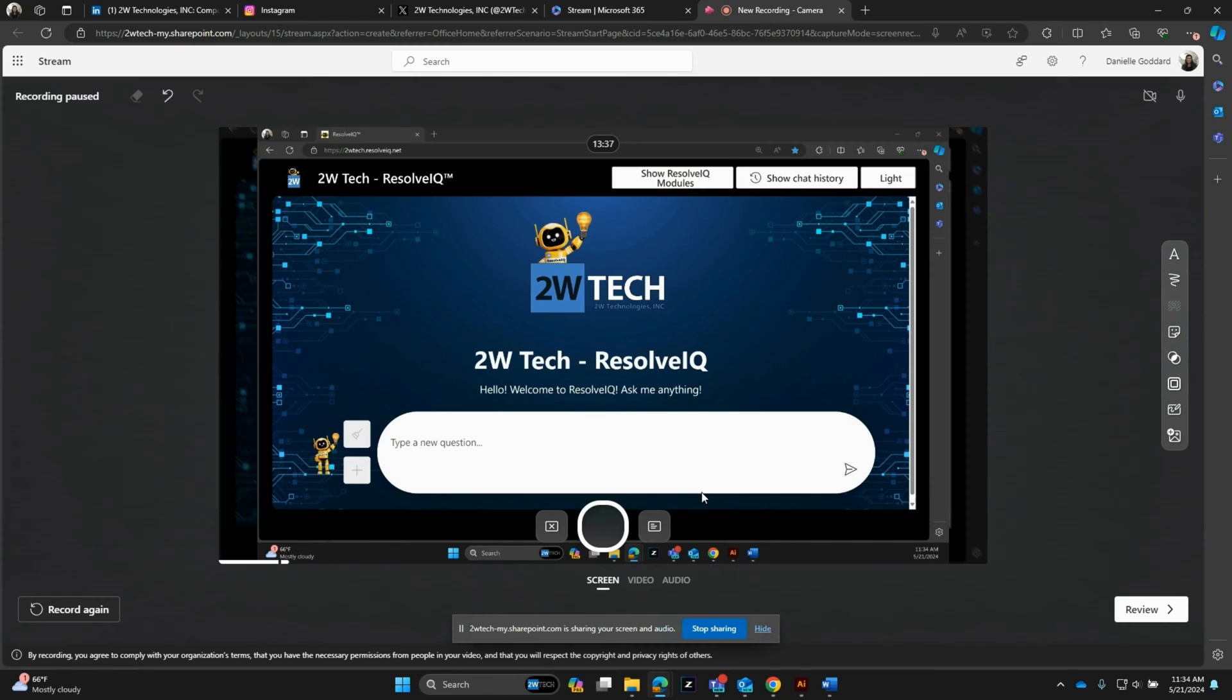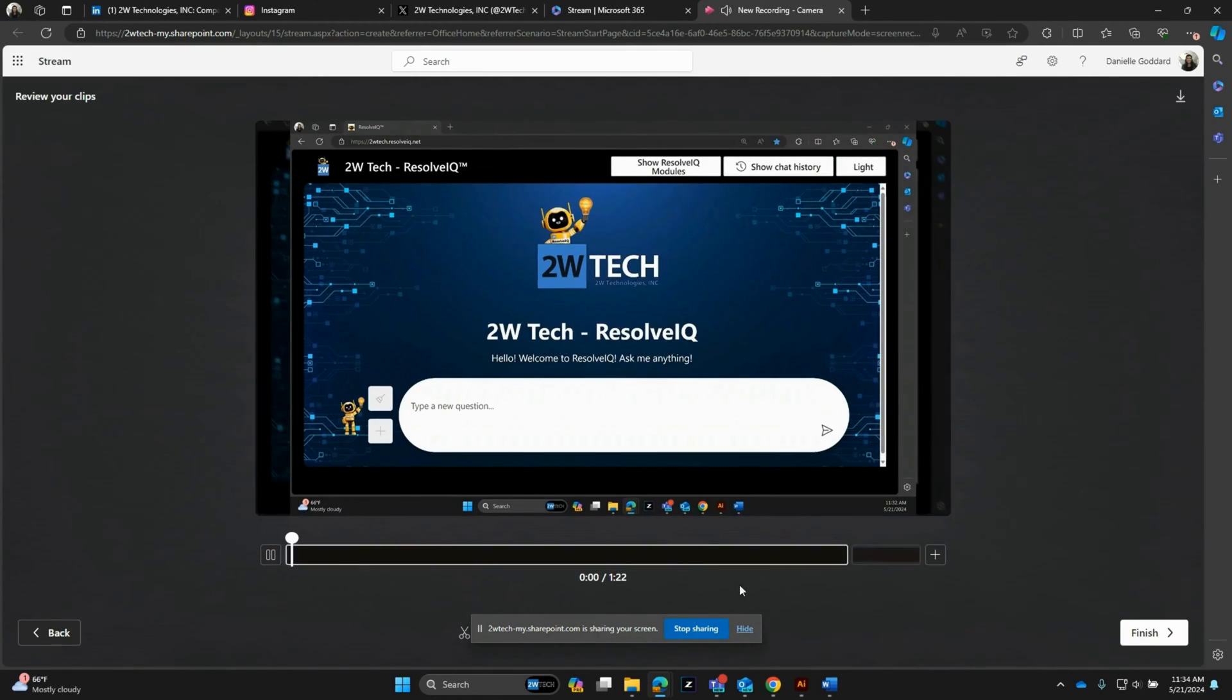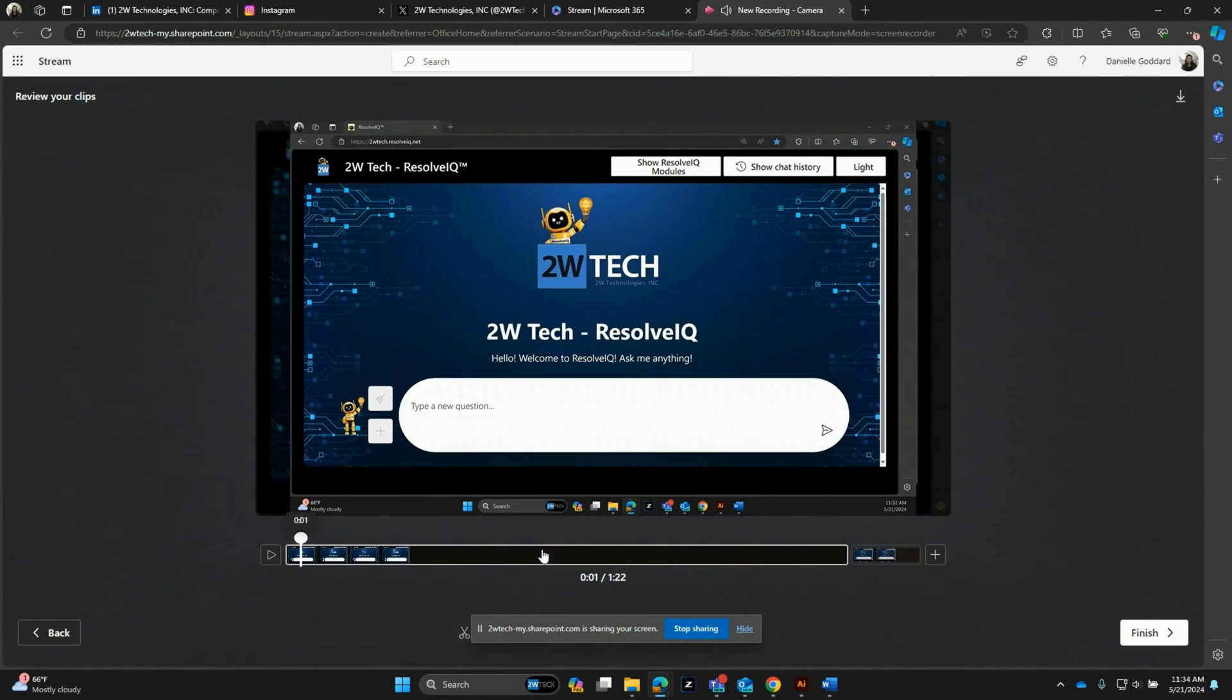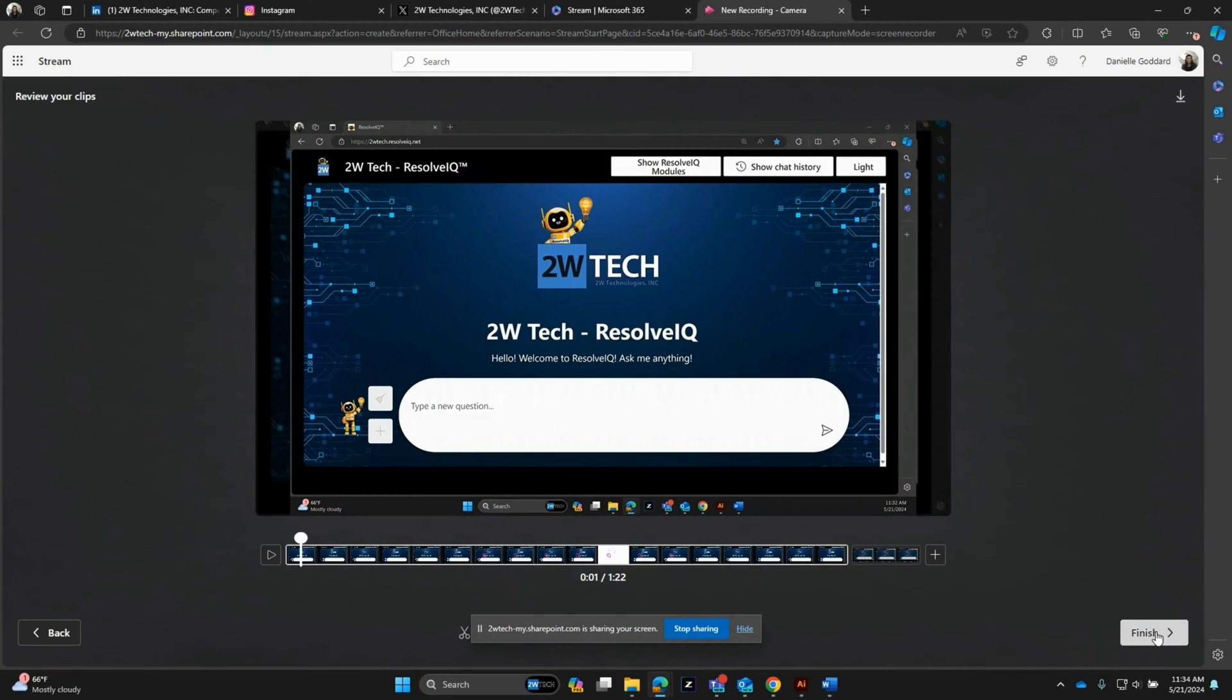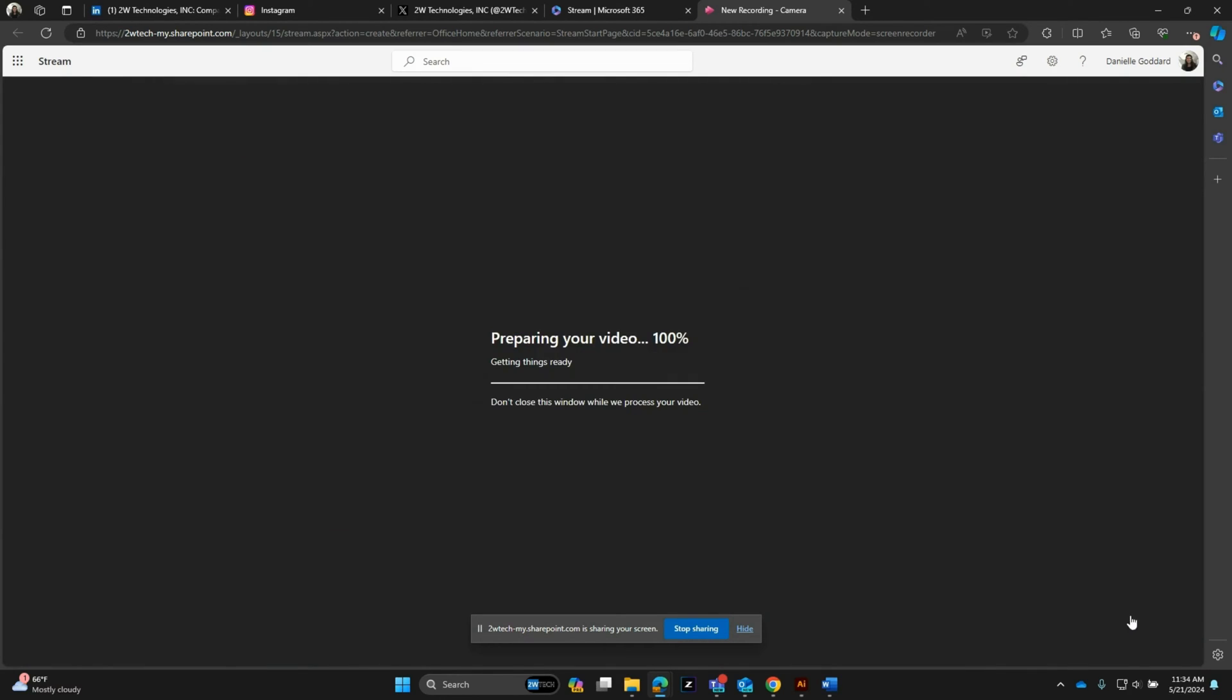If you finish and you have everything you need, you simply go to this review button. Now this is where you can start trimming audio or trimming your video if you need to, and adding additional clips if you choose, whatever it may be. Then you click finish when you're all done.